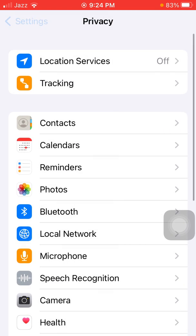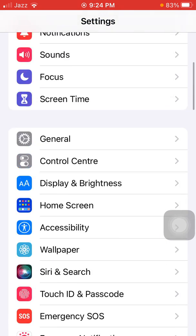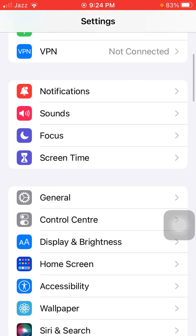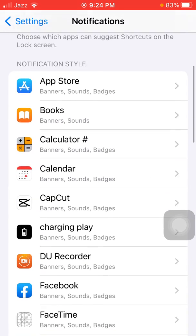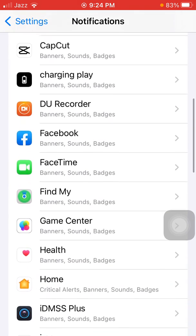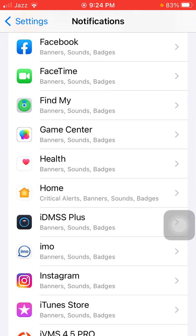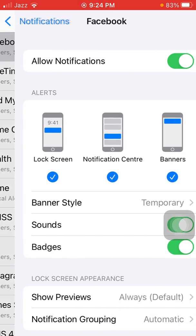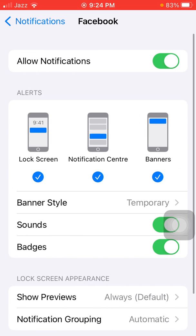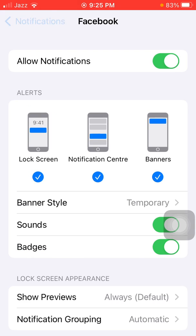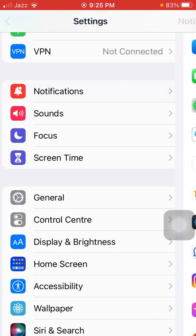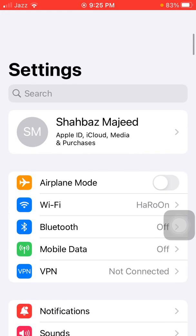Next, go back to Settings, tap on Notifications, and disable unnecessary notifications. This means if any app has a lot of notifications, then tap on that app and turn off notifications for that app.